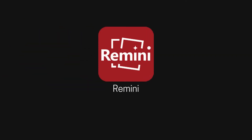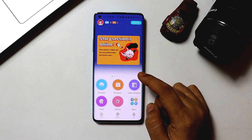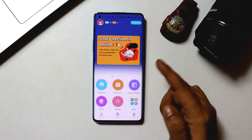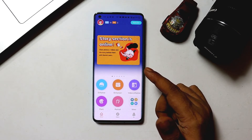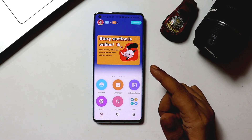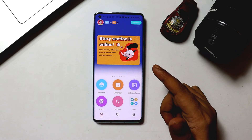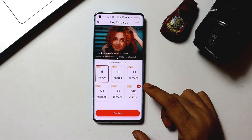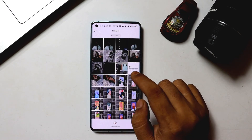Coming to the third one in the list, it's an AI photo and video enhancer application named Remini, which basically converts old, blurred, or low quality photos taken with old cameras or mobile phones to high definition and clarity. This is done using state-of-the-art AI generative technology. This app does include in-app purchase options, but the free version is good enough for general usage.